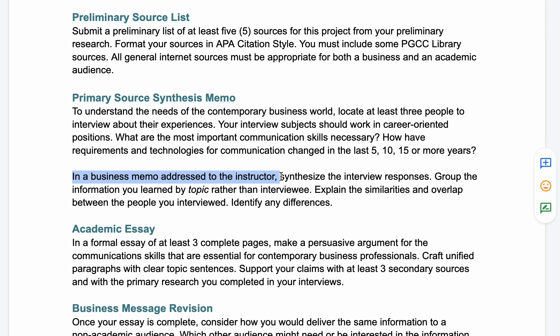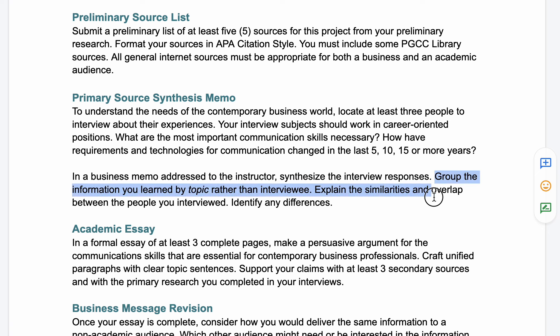What's most important is that you're going to look for themes in the interviews. You'll group the information you learned by topic, not by interview subject — so you won't go person by person. You'll decide what topics these people discussed, explain the similarities and overlap between the people you interviewed, and identify any differences.